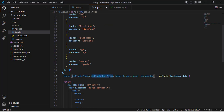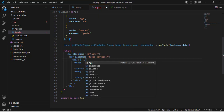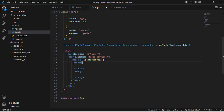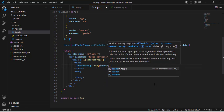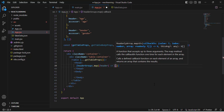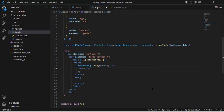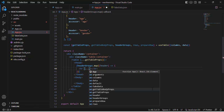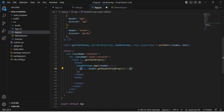First we'll spread getTableProps onto the table element. Then inside the thead, we'll use headerGroups.map() to loop through the header groups. For each header group we create a tr element and spread the header group props onto it.